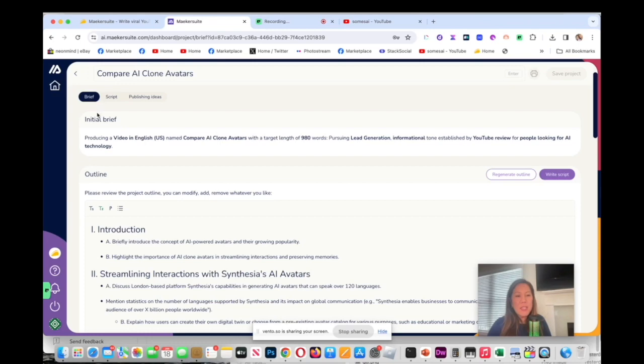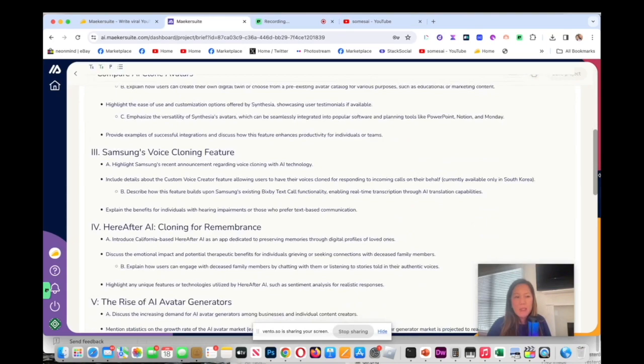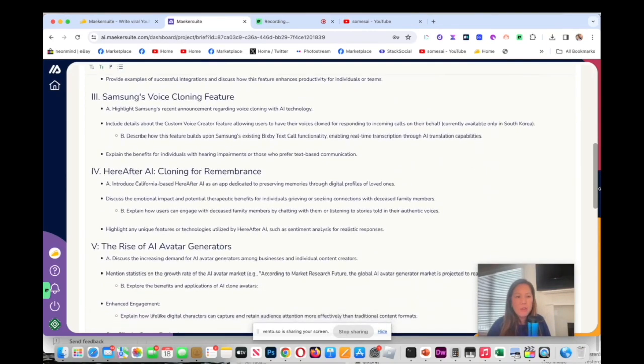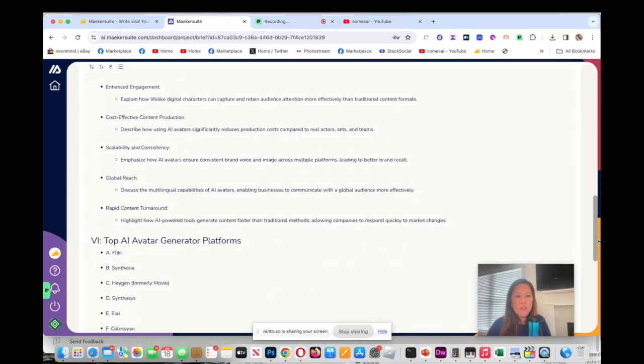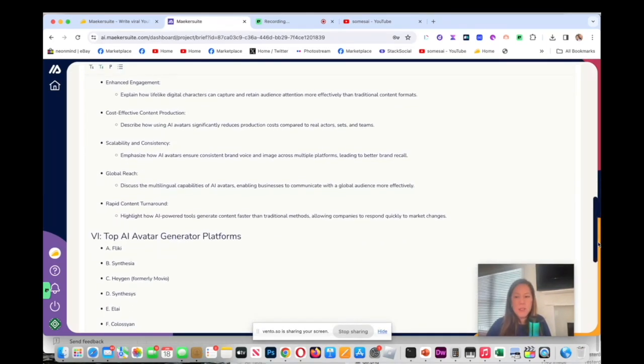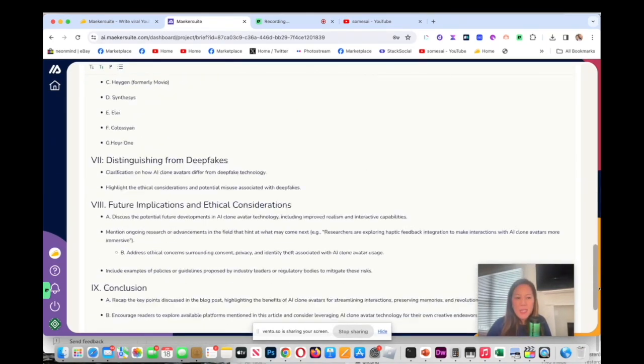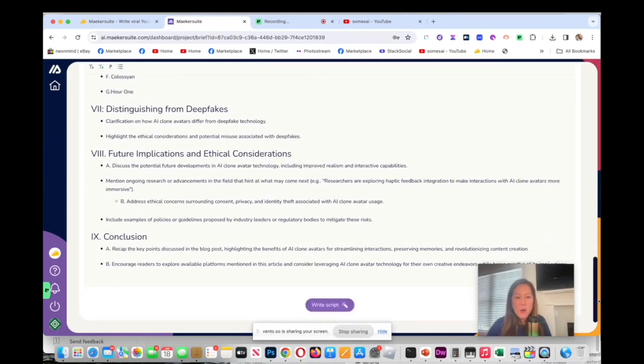As you can see, here's the initial brief. This is the prompt that I gave it and it made a very nice outline, very detailed too with different headers. If I like this I'm going to go ahead and write the script.